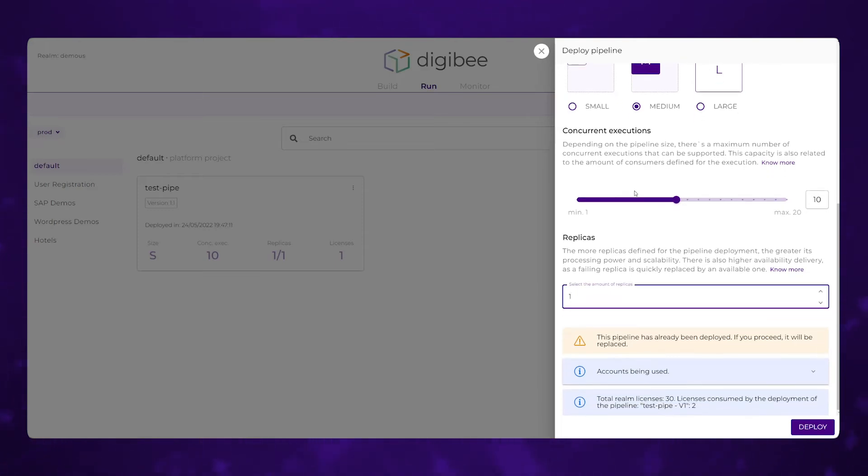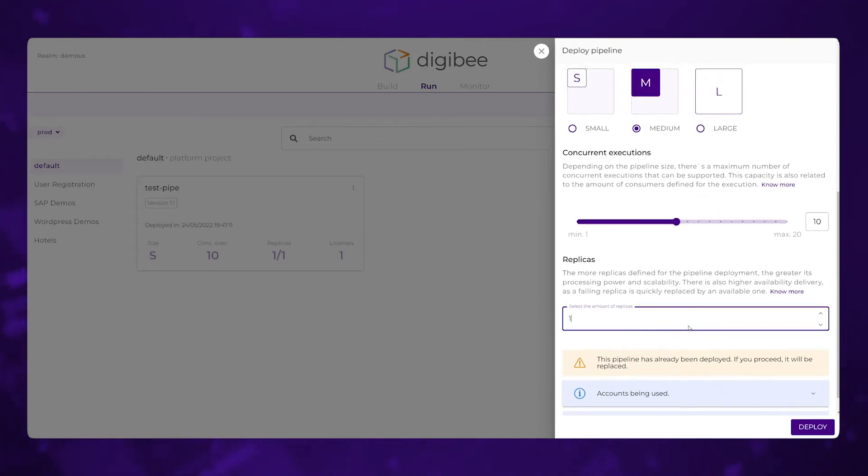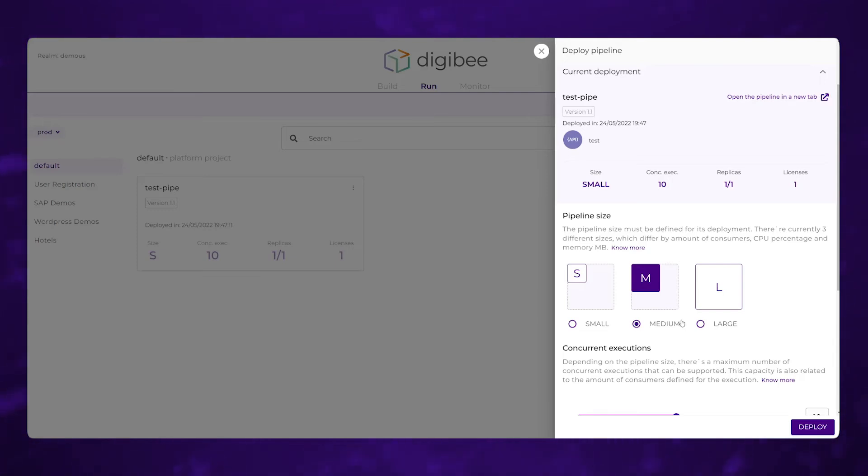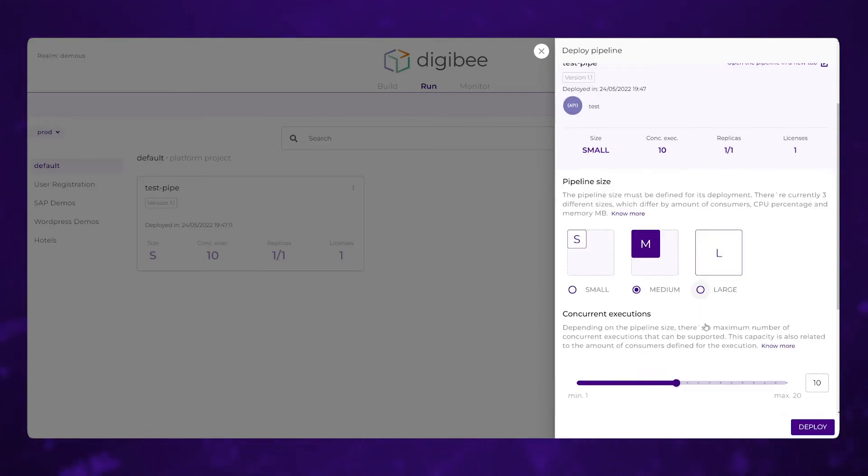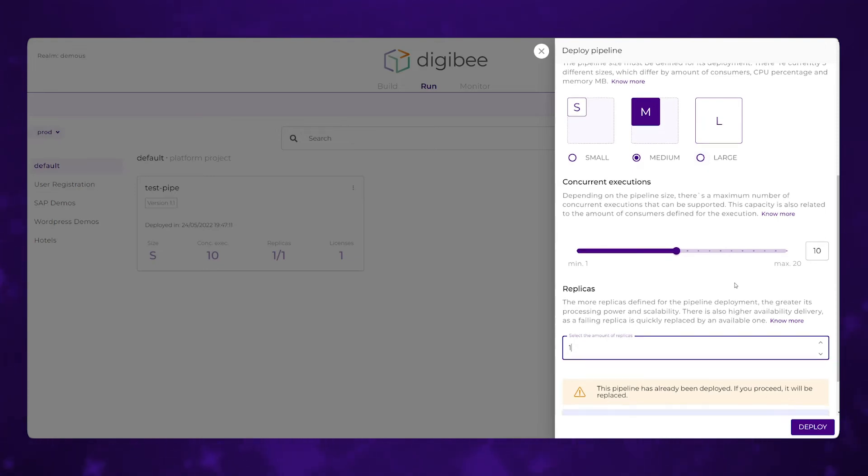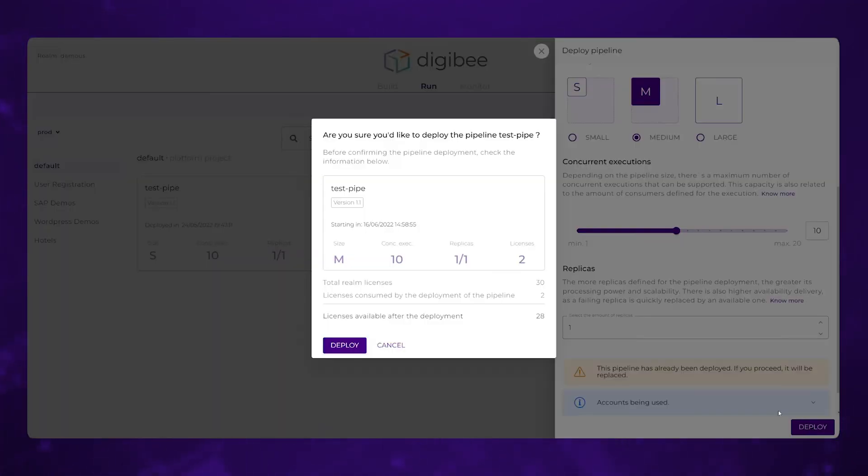And then as you get ready to finally deploy, you can see that we're showing how many licenses that would use with that new deployment. So this is how on demand we can increase the capacity of an existing pipeline, or if there were changes that had been made in the build tab that we had looked at previously, we could use those to deploy that new change into production. So we'll go ahead and hit deploy here.